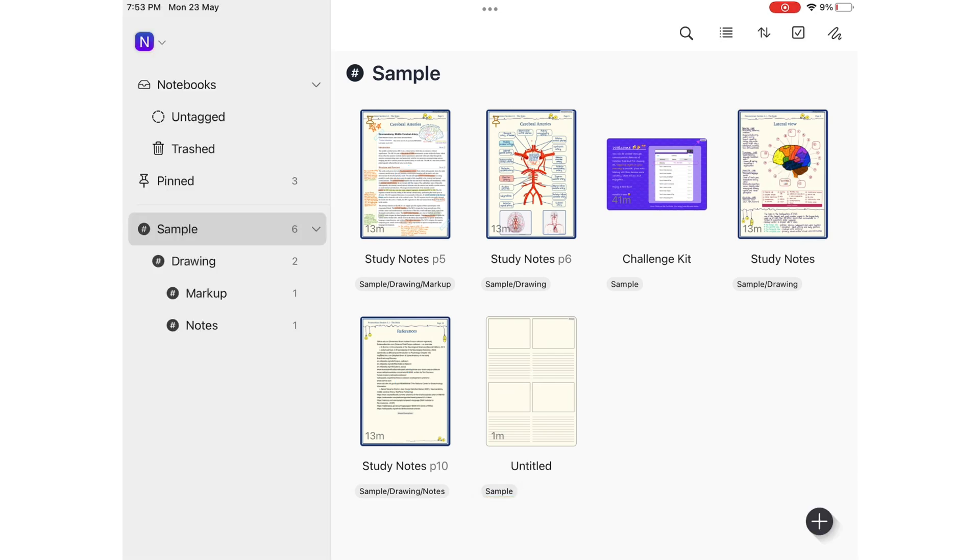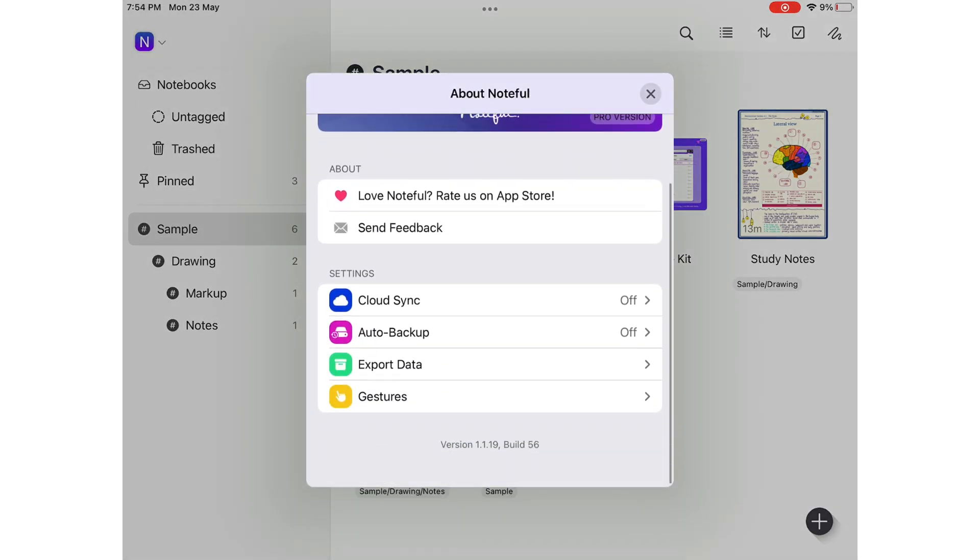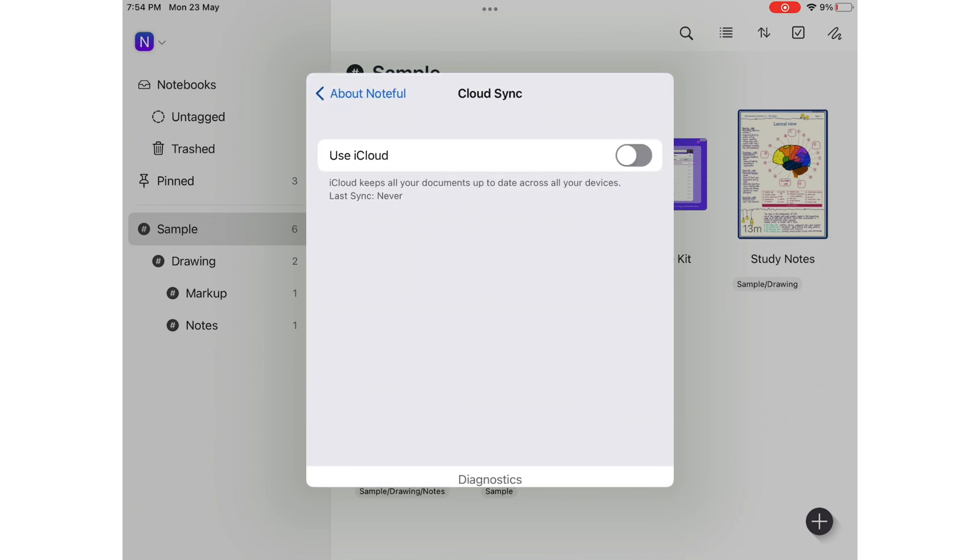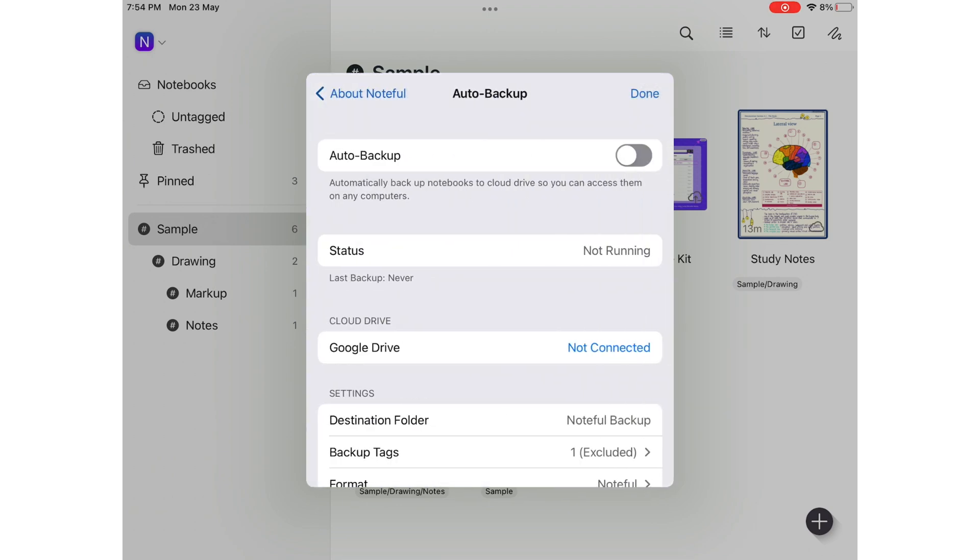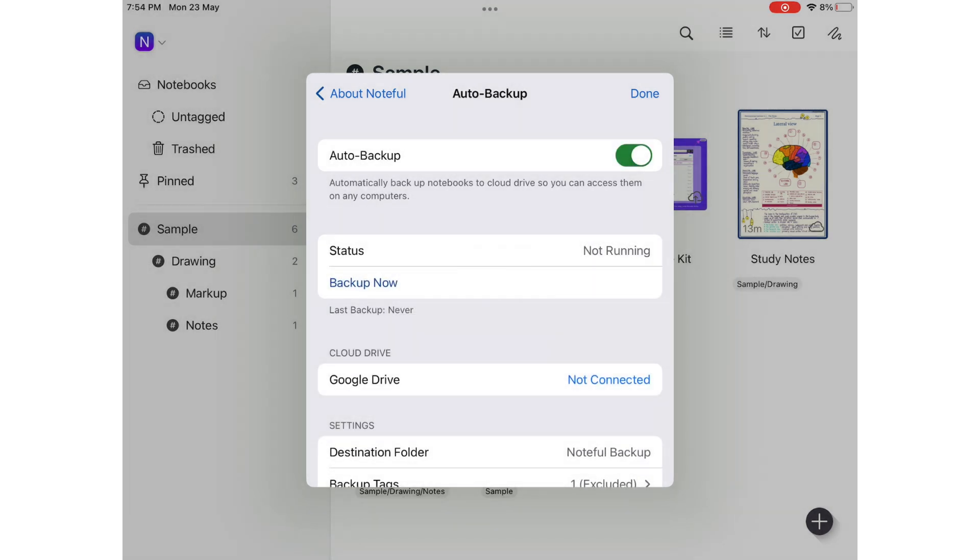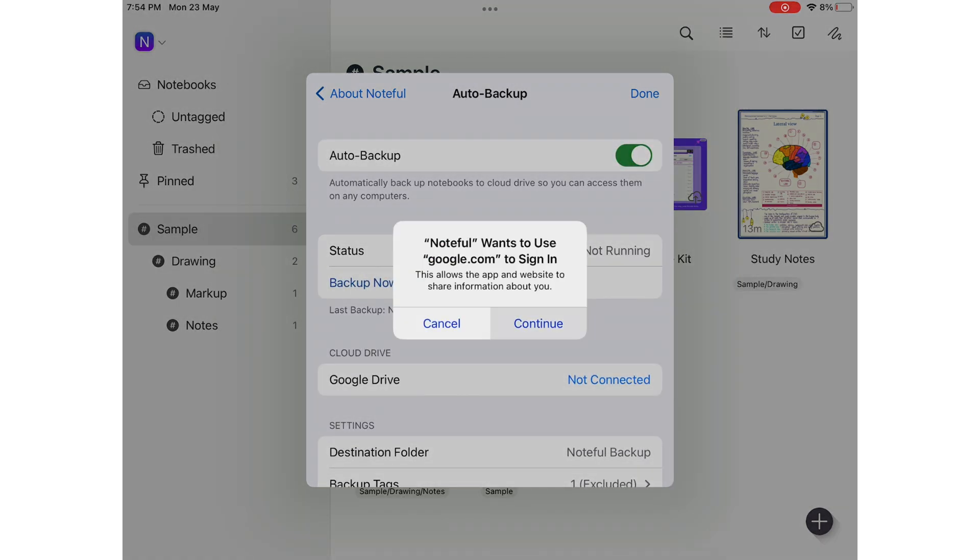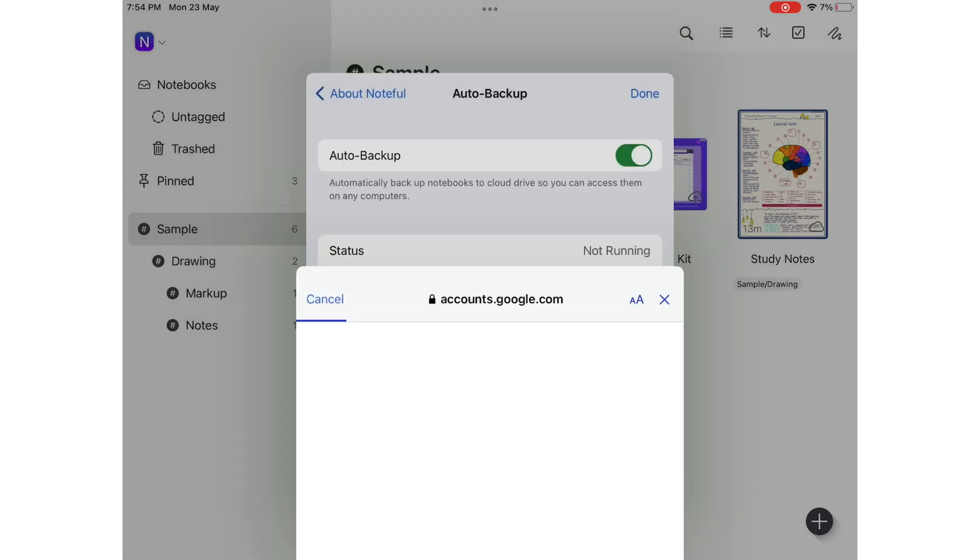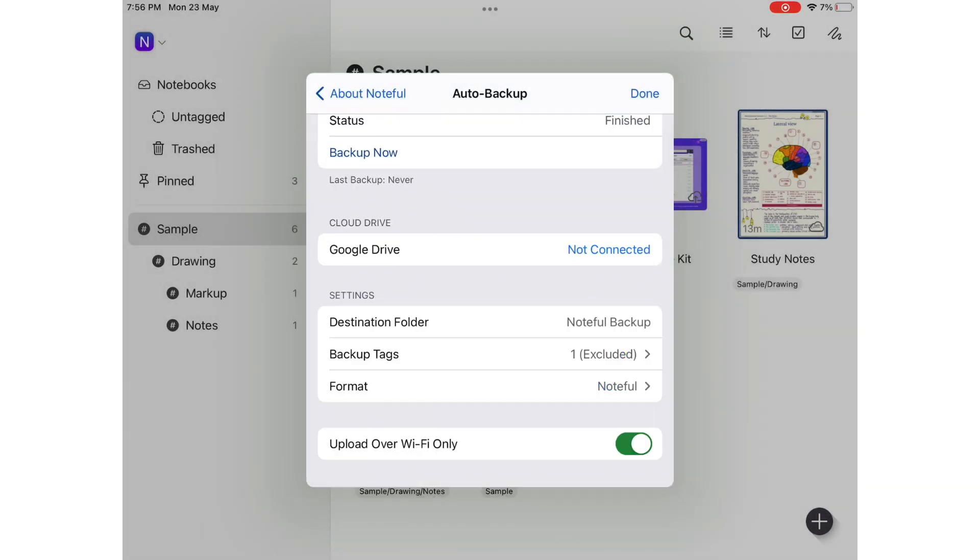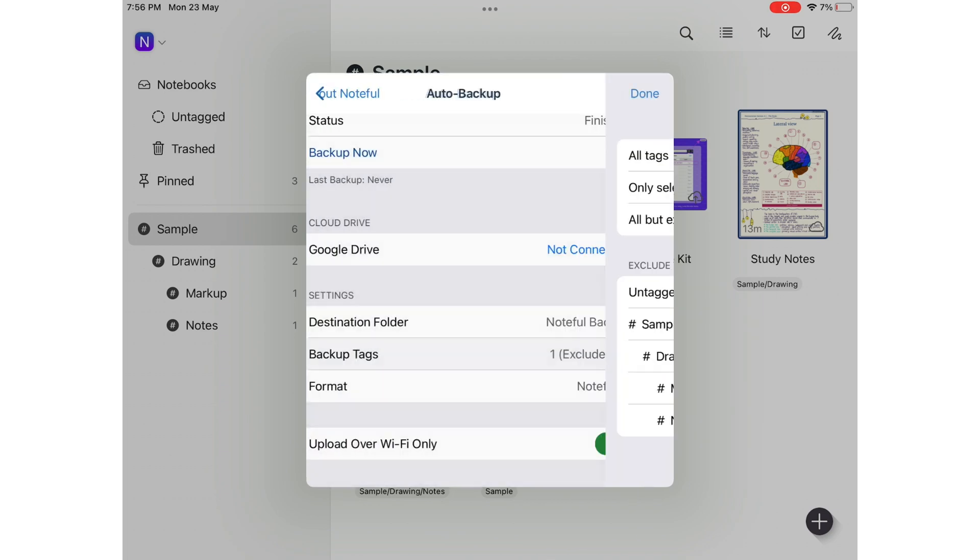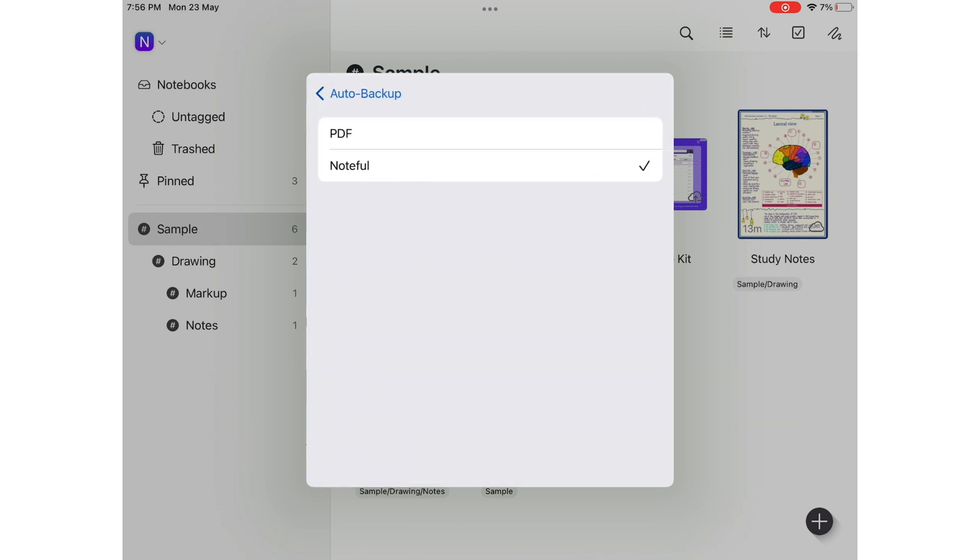Noteful is a minimalist app with very few settings. You can turn on iCloud sync and auto-backup. A note-taking app needs both. At the moment, you are limited to using Google Drive only. We hope to see other popular cloud services in the future. For your backup, you can choose to include or exclude some tags. And your backup can either be the Noteful format or PDF.